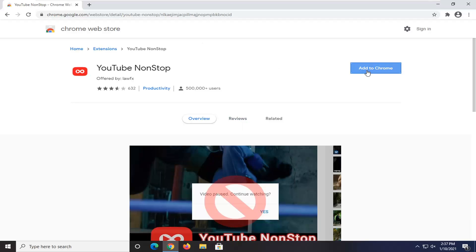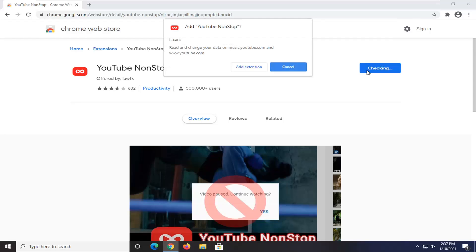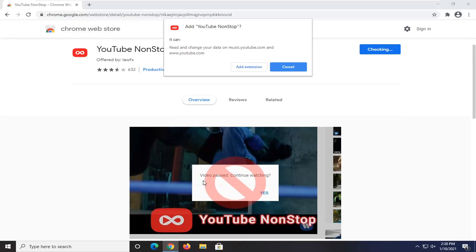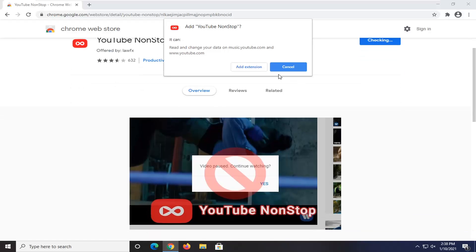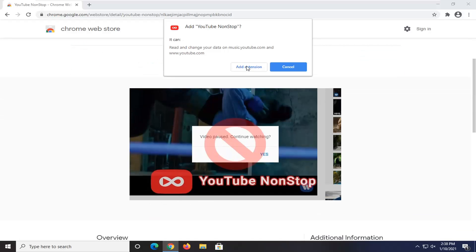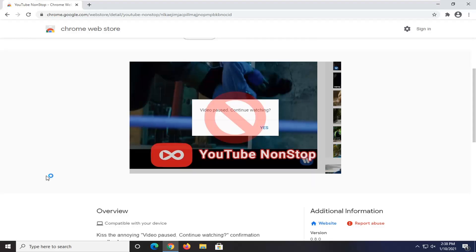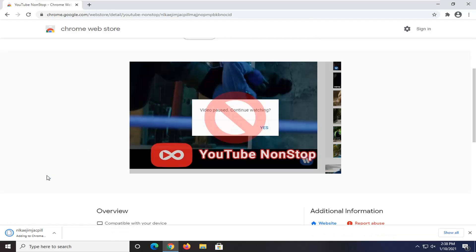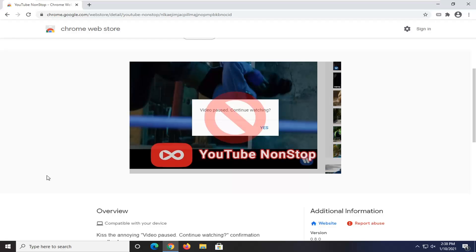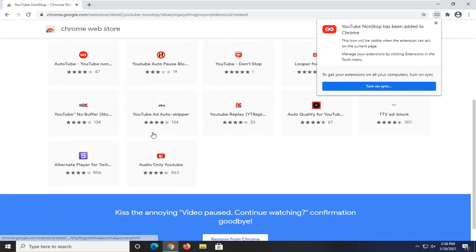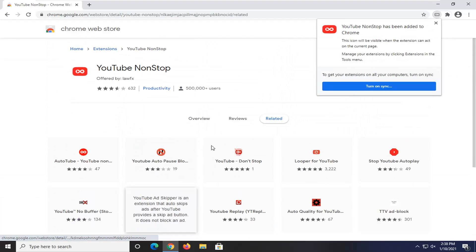We're going to go ahead and select add to Chrome. It's going to be able to read and change that on music.youtube.com and youtube.com. Obviously, if you don't want it to have to pause, just go ahead and select that extension. I believe it just might refresh the page or do something that would trigger some sort of activity on said page. So you won't get that pop up here.